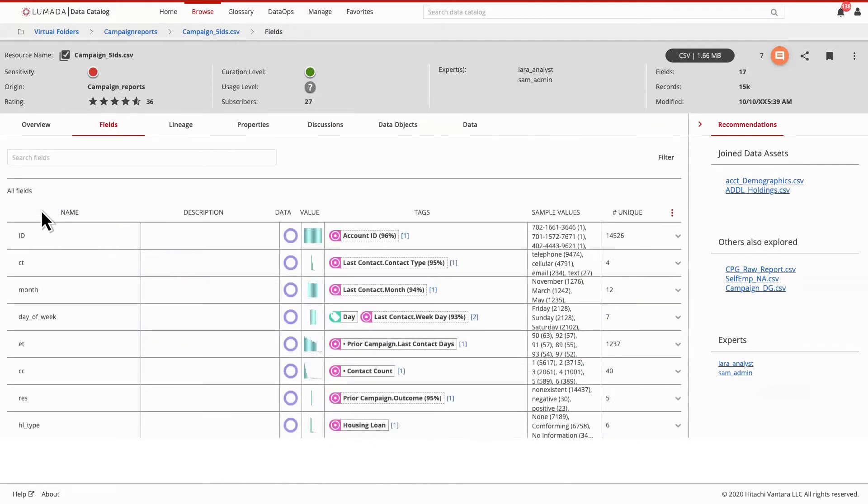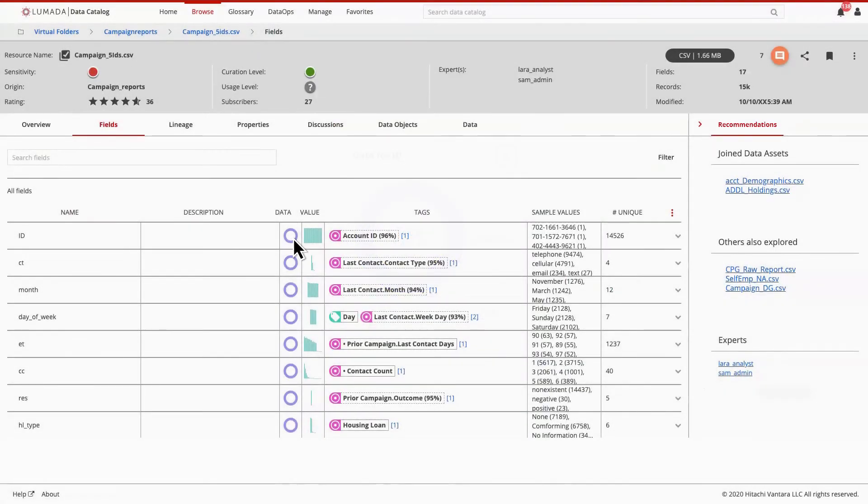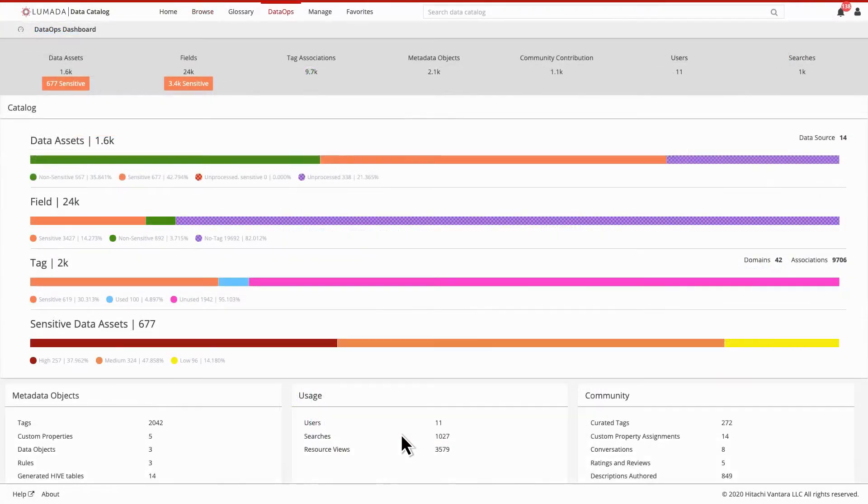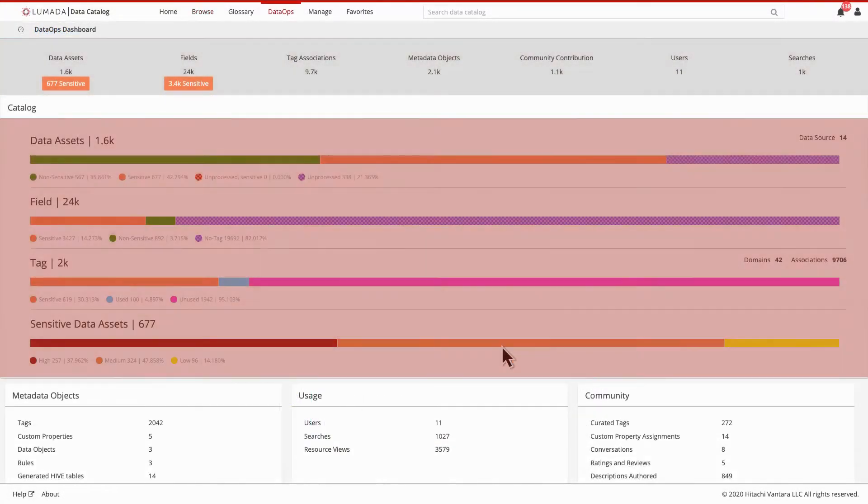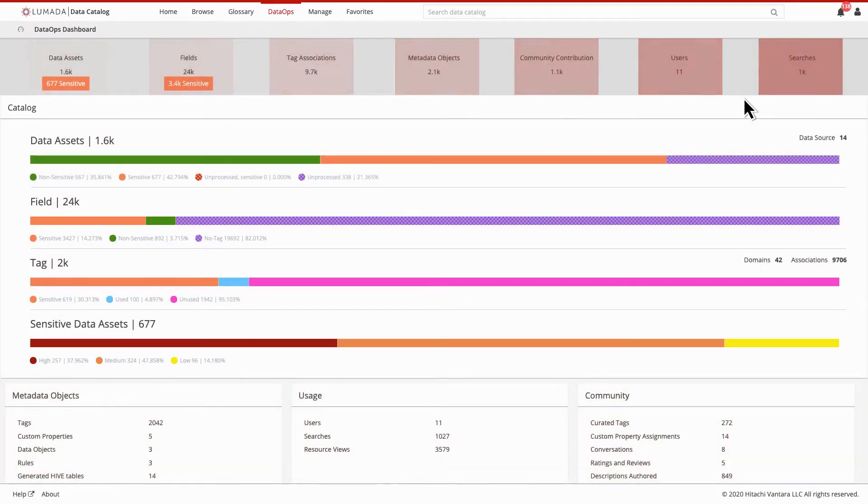Eliminate guesswork by diving deeper to see the type of data in each field, as well as applied data tags. With the Data Catalog's dashboard, your governance teams and stewards can get an overview of the data discovery, classification, and tag processing status of your data assets.